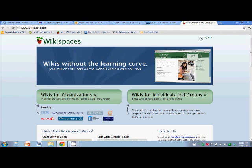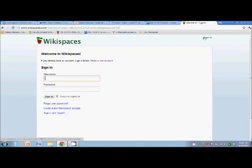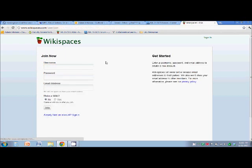So go ahead and press sign in up at the top right. Also make a new account and you are here. So for your username, this is very important.